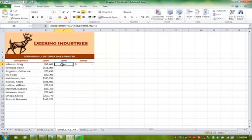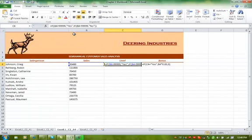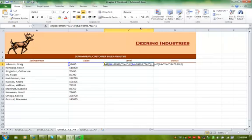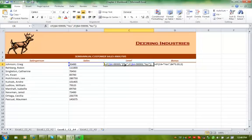So what I did in column C is I put in the if statement. I'm going to do a control tilde. Tilde is the button to the left of the number 1, so you can see my formula a little better. What I said here is if B4 is greater than 99,999, then yes, comma, if B4 is less than 99,999, then no.